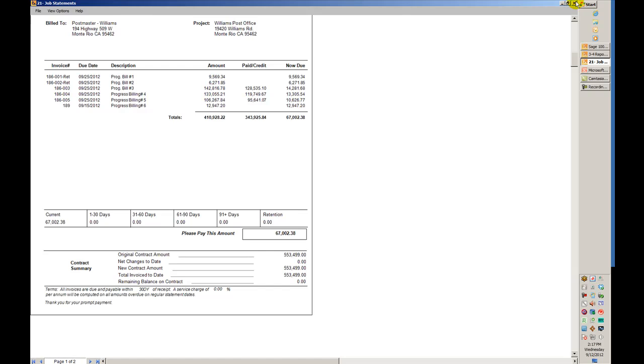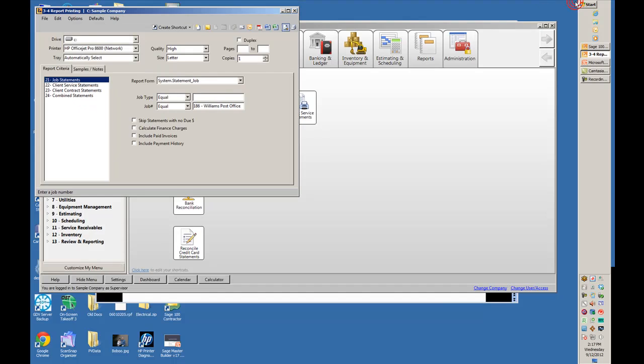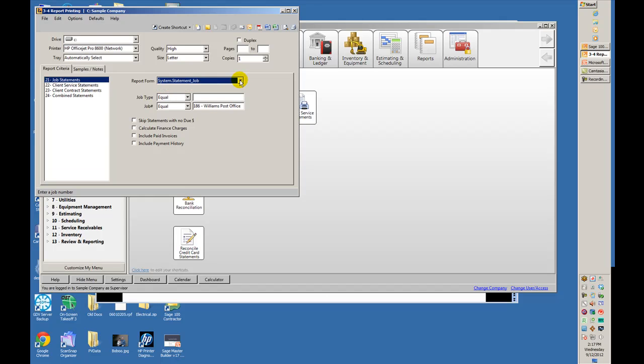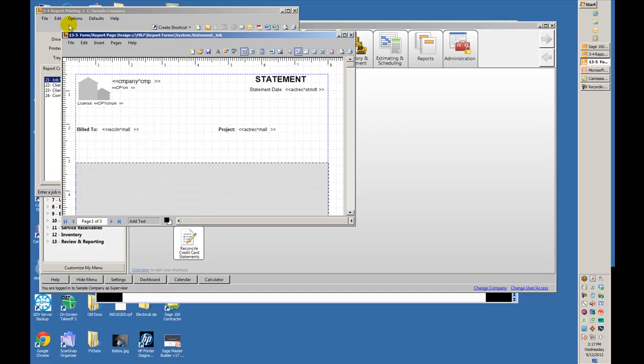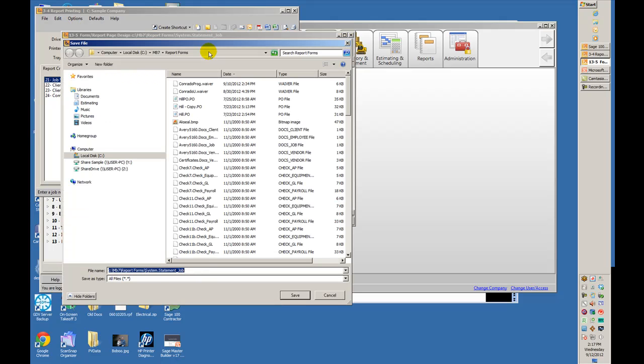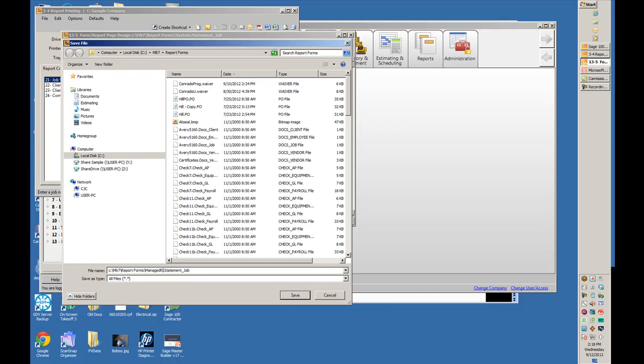Now if it's a little too difficult for them to swallow the word 'statement,' let's go back. We have this statement that came out of the box. We're going to select Edit Form Design. The first thing we'll do is save it in the appropriate directory and call it Managed Right. I'll leave the 'statement.statement job' there and call this the Managed Right Statement Job. Save it.